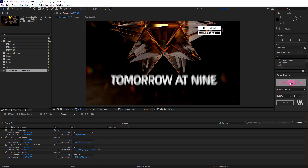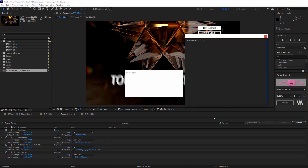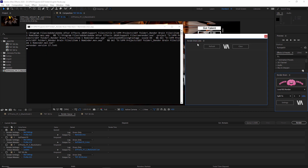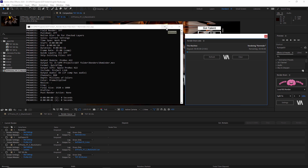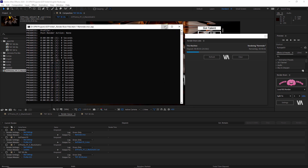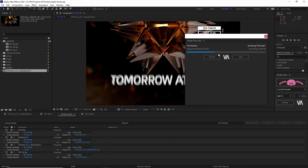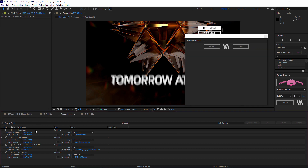I'm going to press the RenderBrain button and now the RenderBrain jobs will pop up and the command prompt will pop up. Don't close it — if you close it, you're going to kill the render. So I'm just going to minimize it. Here I can see the progress. That was pretty easy.